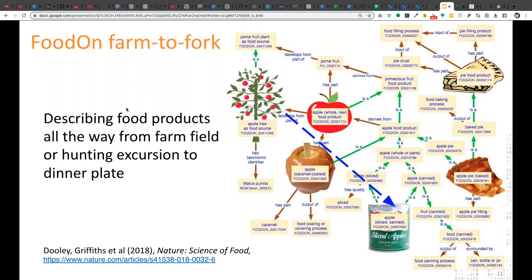Altogether this enables us much more accurately to describe the transformation of a food product from its origin organisms. In doing so, we can keep track of transformations that are certainly of interest to nutritionists, and also to epidemiologists in trace-forward and trace-back investigations, and to other stakeholders.